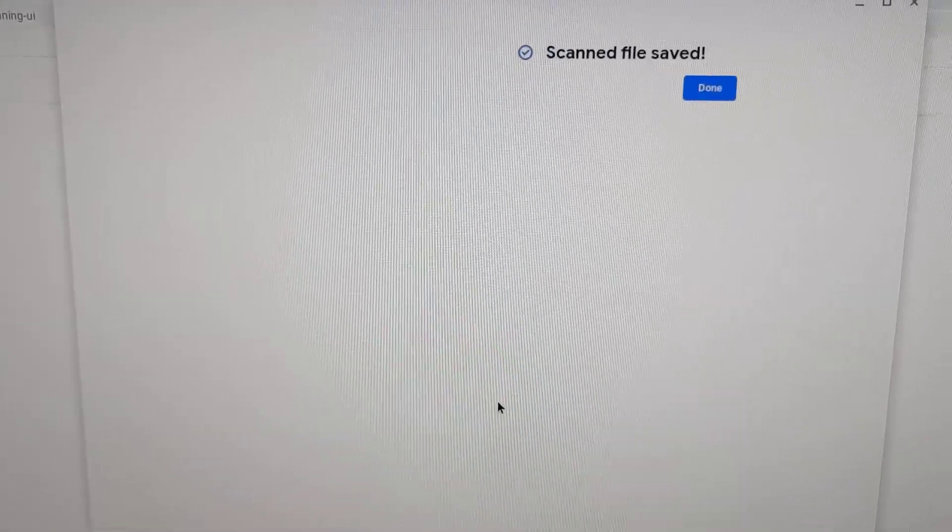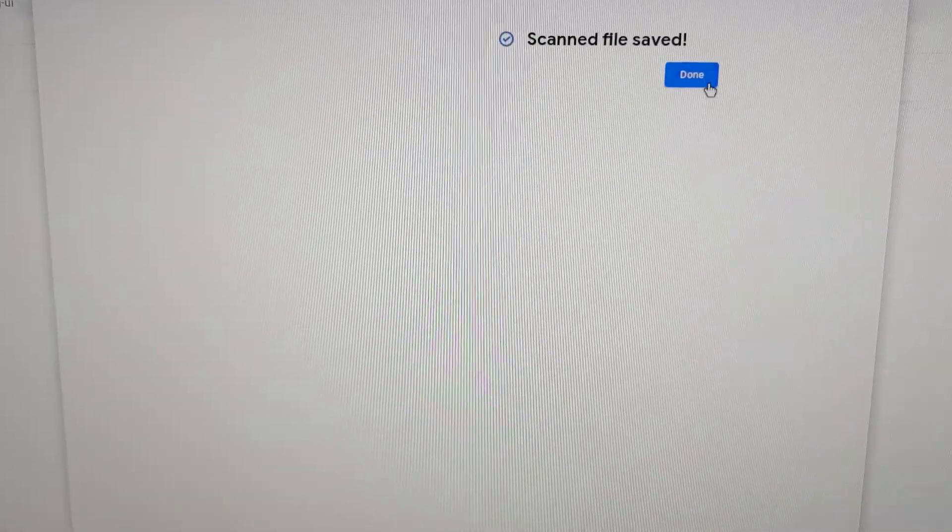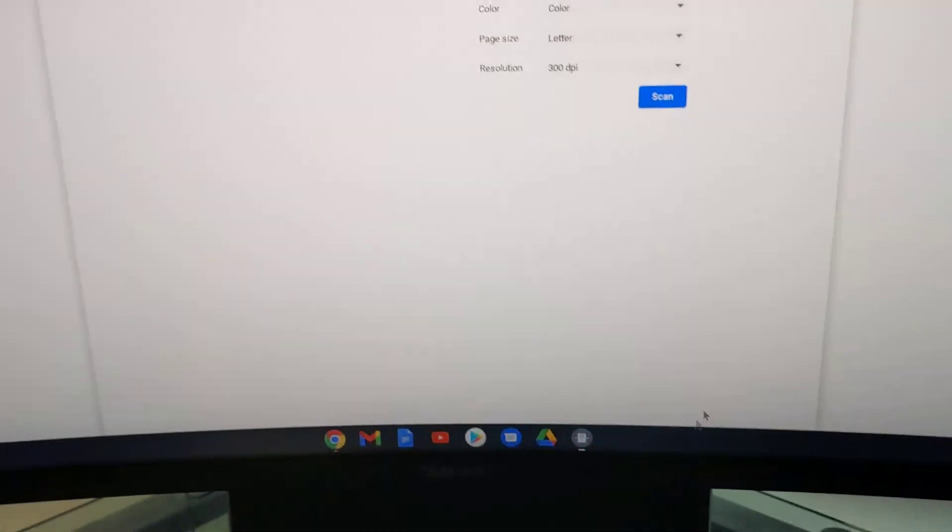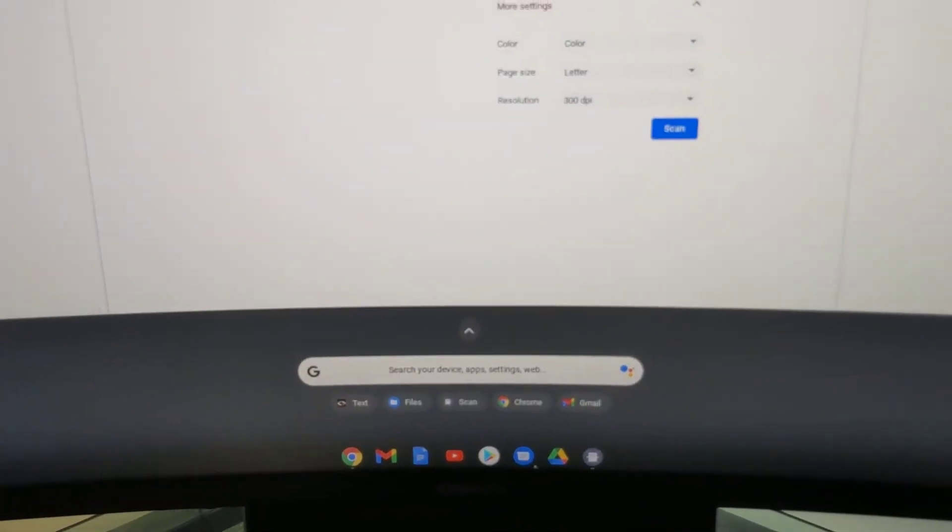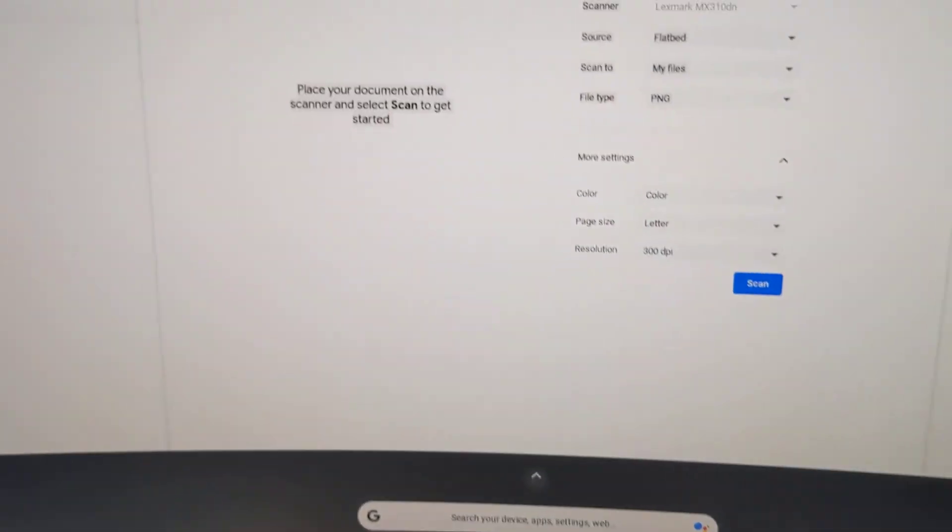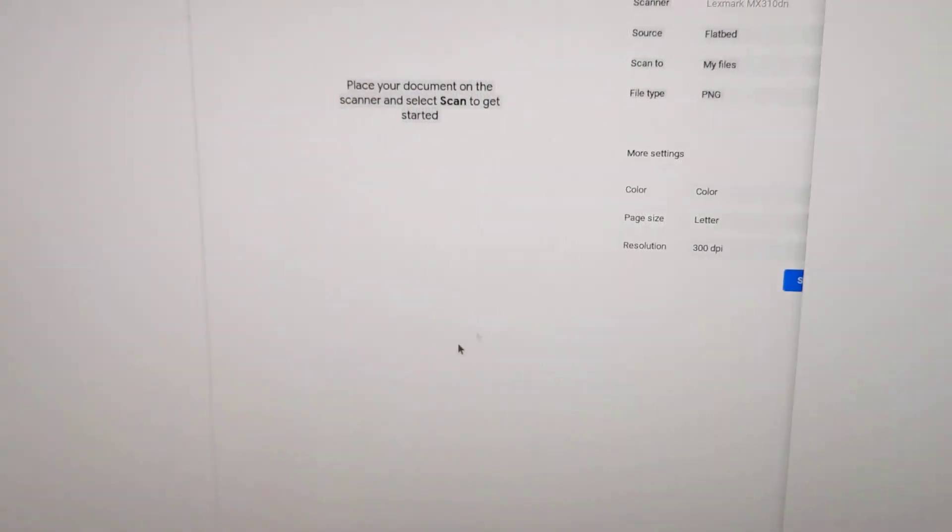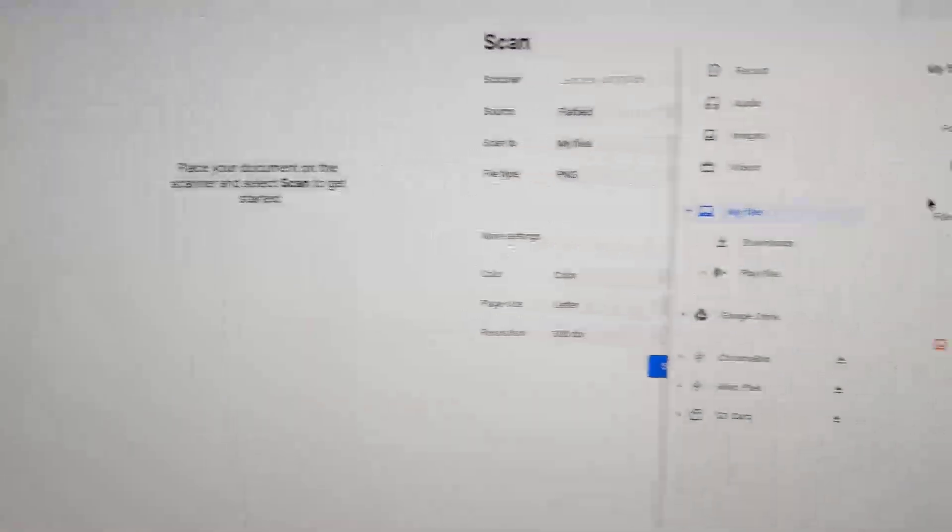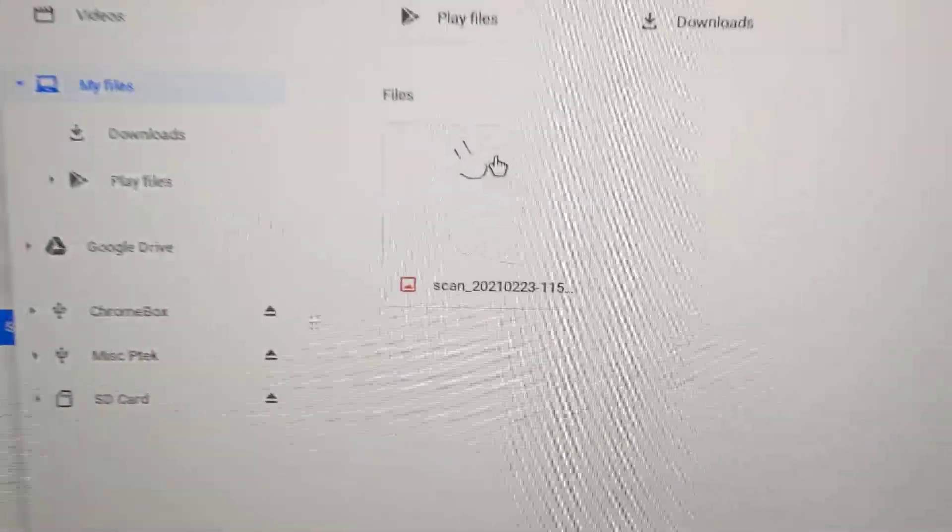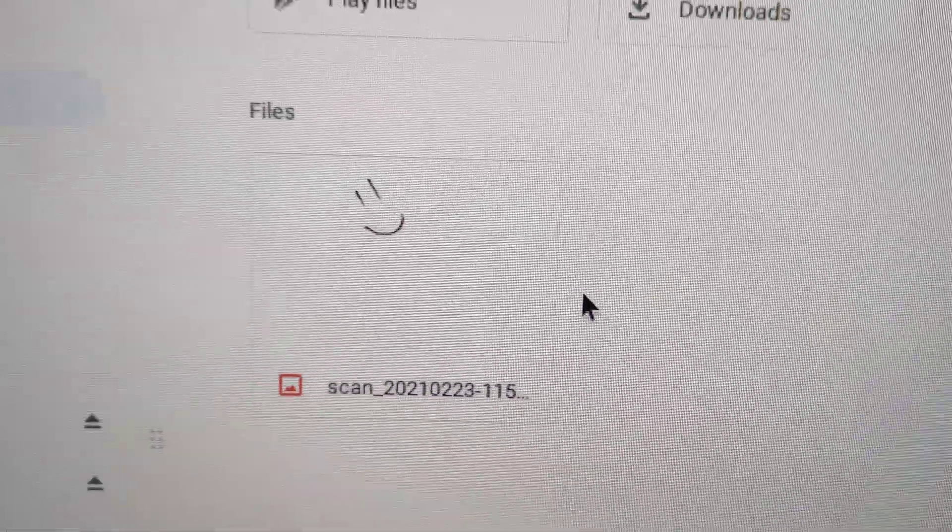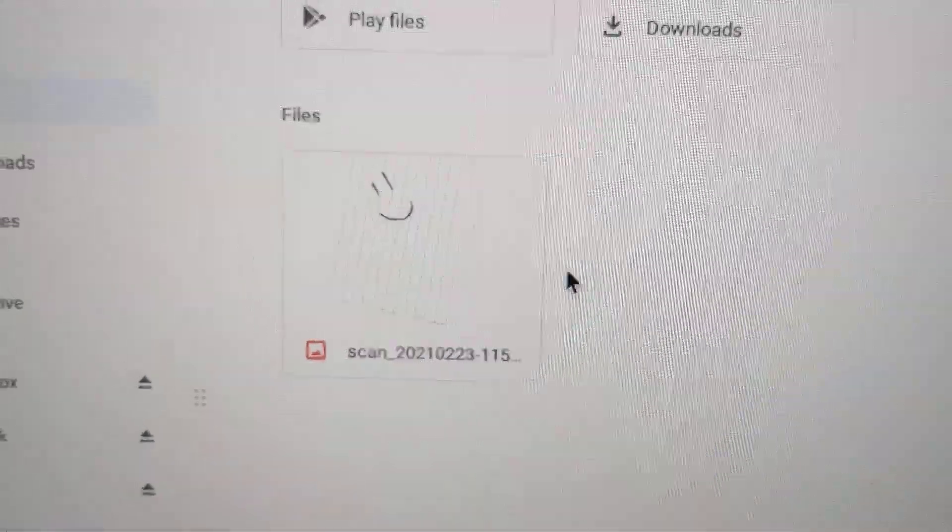And that's it. Done. It puts the scanned files into your normal file folder. And so there it is. Ta-da! Good luck.